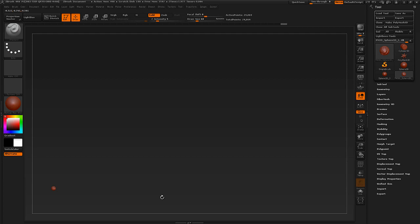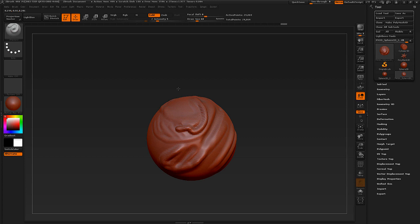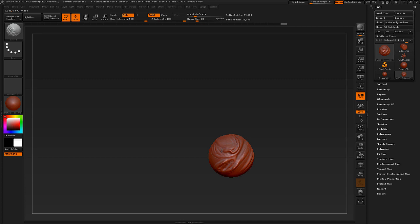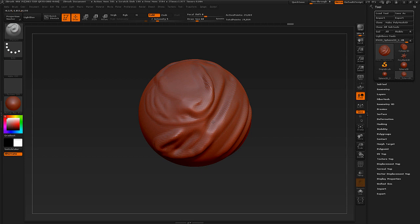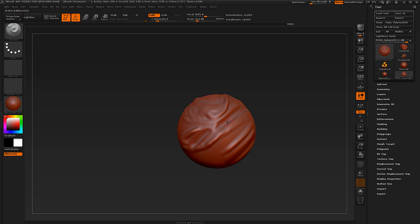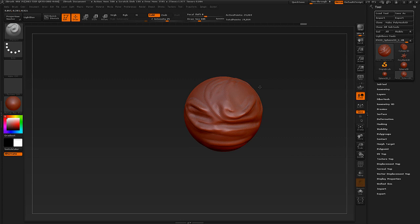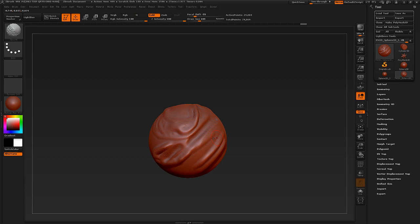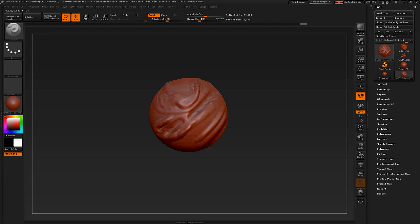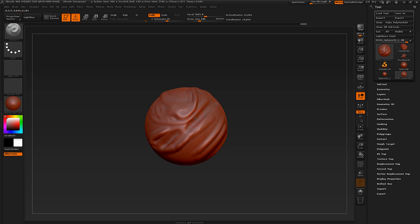For basic navigation: if your model gets lost, hit the F key for Focus and it will just pop up — it's also the Frame button on the right side. If your model is off-axis, hold down the Shift key while rotating and it will snap to every 90 degrees, which is really nice. You'll use this very often, so get used to it.